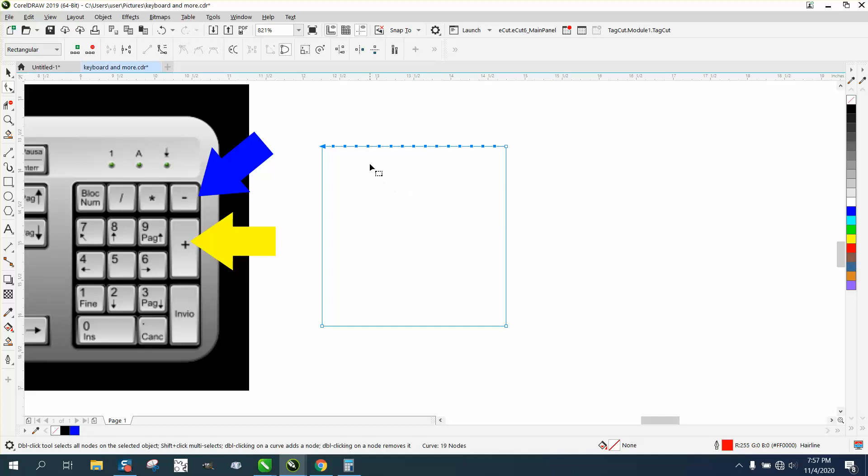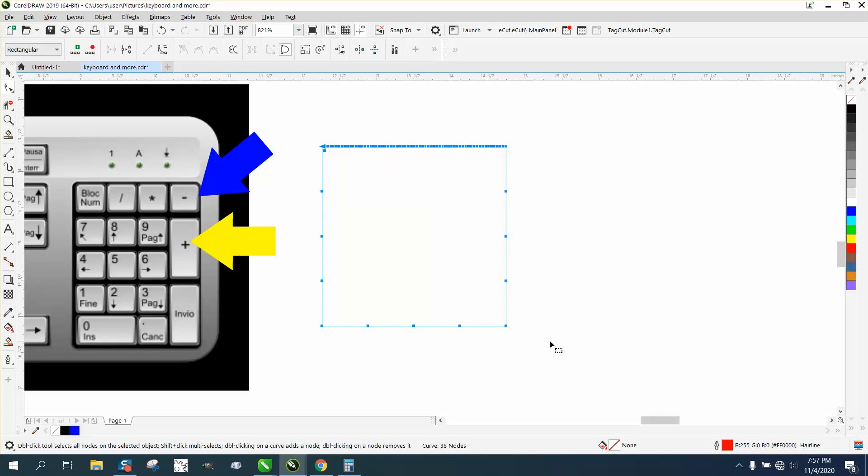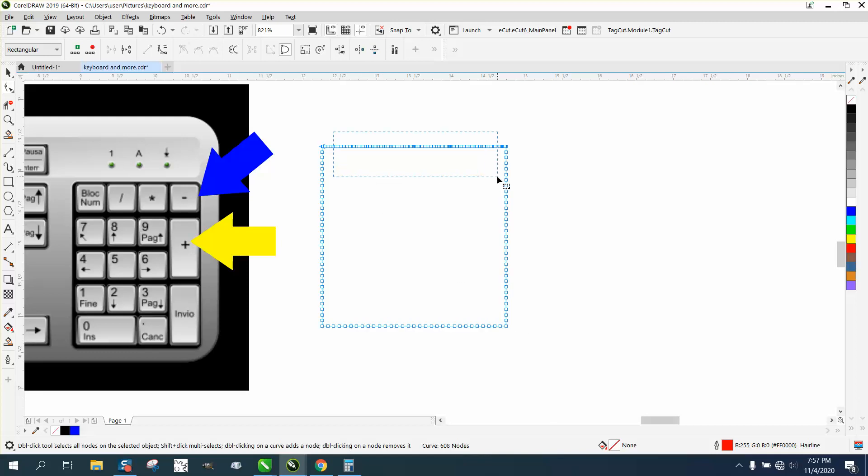And they're on all four sides and you have a lot of nodes, you can keep your hand on the keyboard and hit your negative or minus sign to delete nodes.